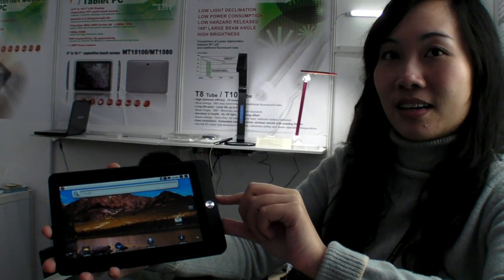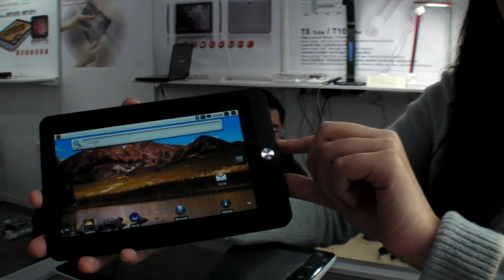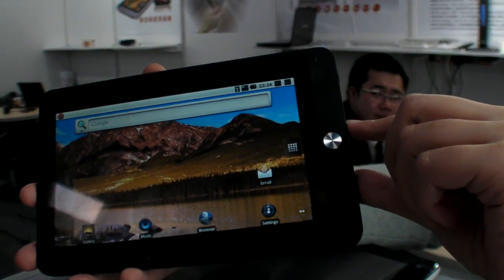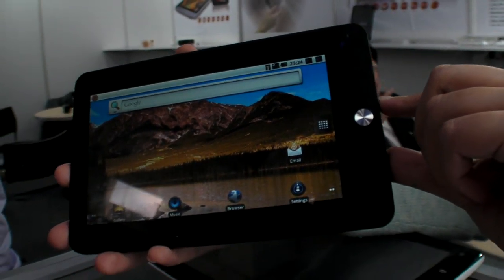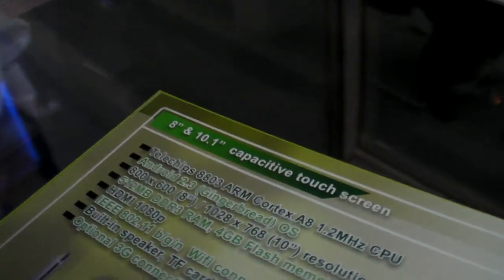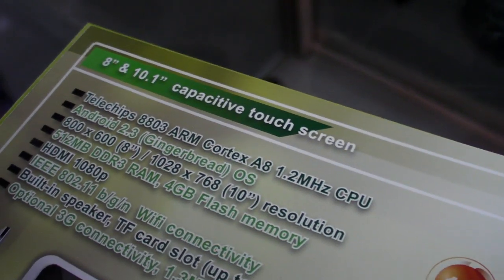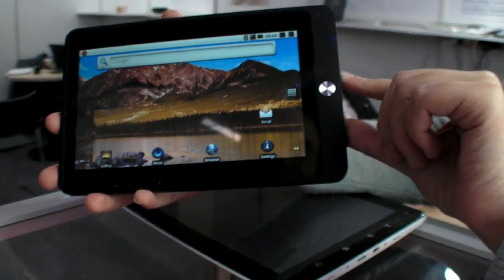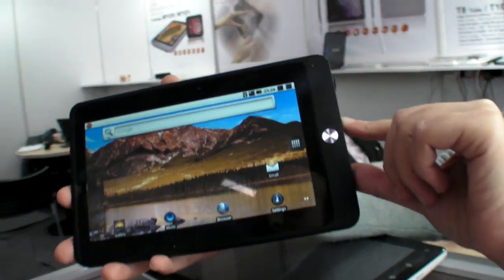We're here at Mobile Tech CE 2011 and this is the first tablet shown with the new Telechips 8803. This is a 1.2 gigahertz Cortex A8 from Telechips. It's very special, it's fast.